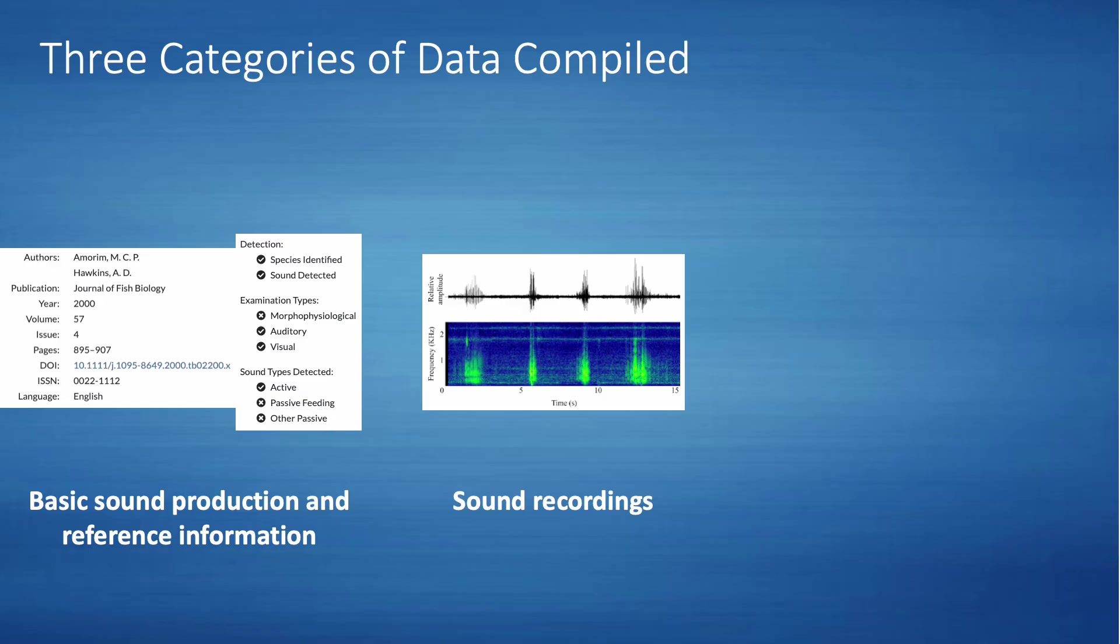The second category is made up of individual sound recordings generously donated to us by researchers or through connections to other sound libraries. We will be continuously working to augment our library of sound recordings as we receive donations.